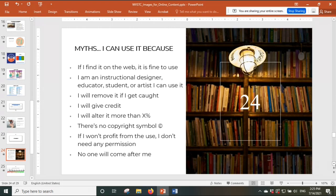Here are some common copyright myths: 'If I find it on the web it's fine,' 'I'm an educator so I can use it,' 'I'll remove it if I get caught,' 'I'll give credit,' 'I'll alter more than 10 percent,' 'There's no copyright symbol,' 'I won't profit from the use,' and 'No one will come after me.' These are all myths. Every image we use comes from somewhere and we need to know if we can use it, and if we can, provide the appropriate citation.